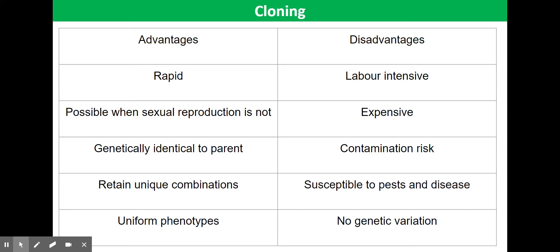If the original plant had an unusual combination of characteristics due to selective breeding or genetic modification, then this combination can be retained without risk of losing it through sexual reproduction. The new plants are all uniform in their phenotype, which makes them easier to grow and harvest.